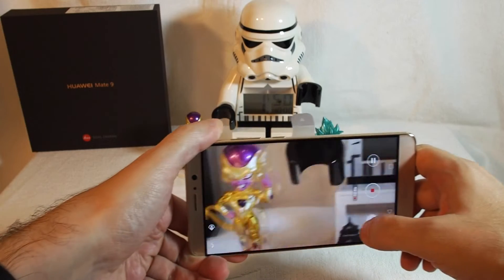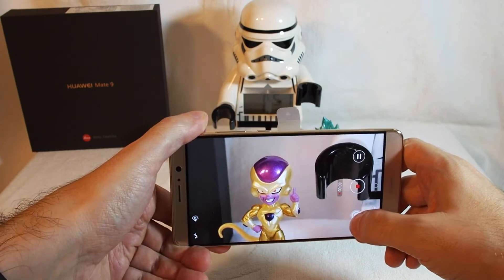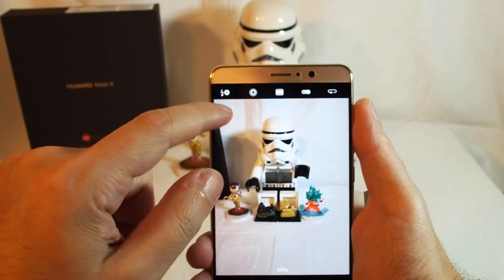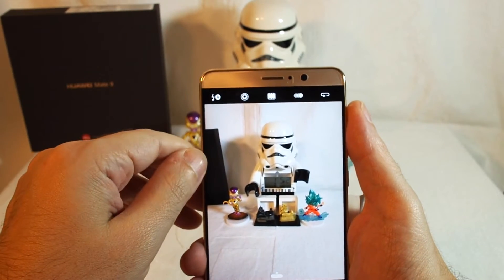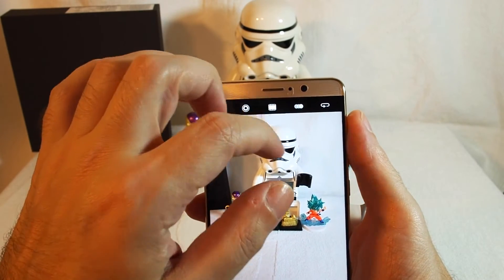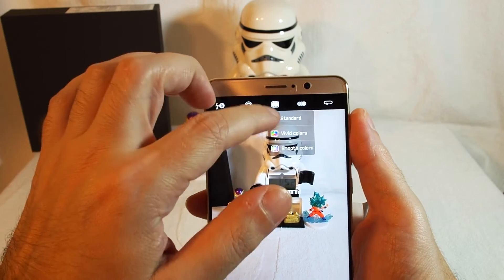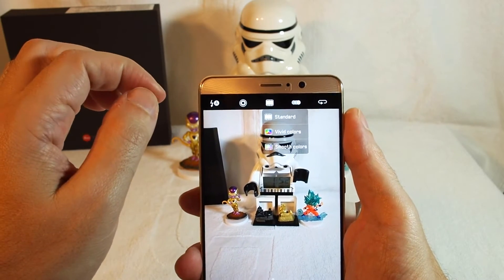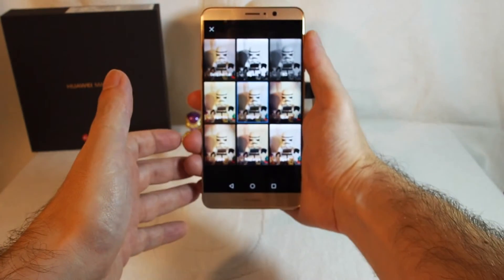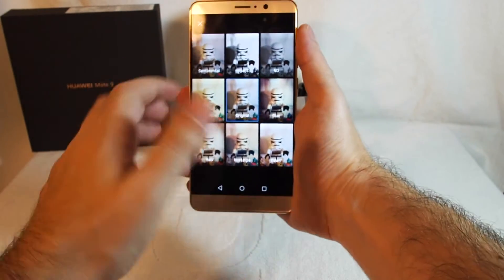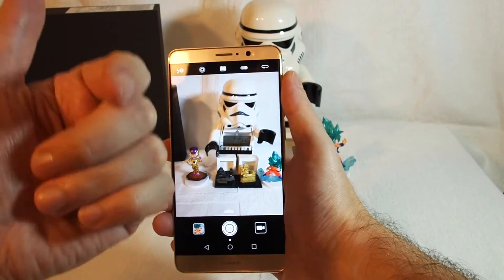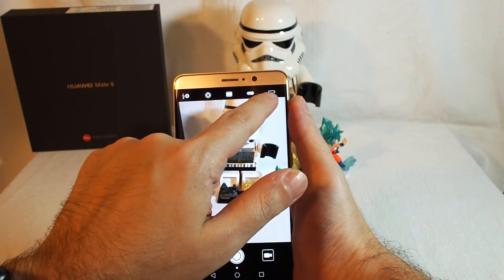Up on the top here we have a number of different features. You can adjust the flash, the aperture mode, choose between vivid colors, standard, smooth colors, or standard. There's a set of preset filters, and you can also switch between the front-facing camera and the rear-facing camera by clicking there.